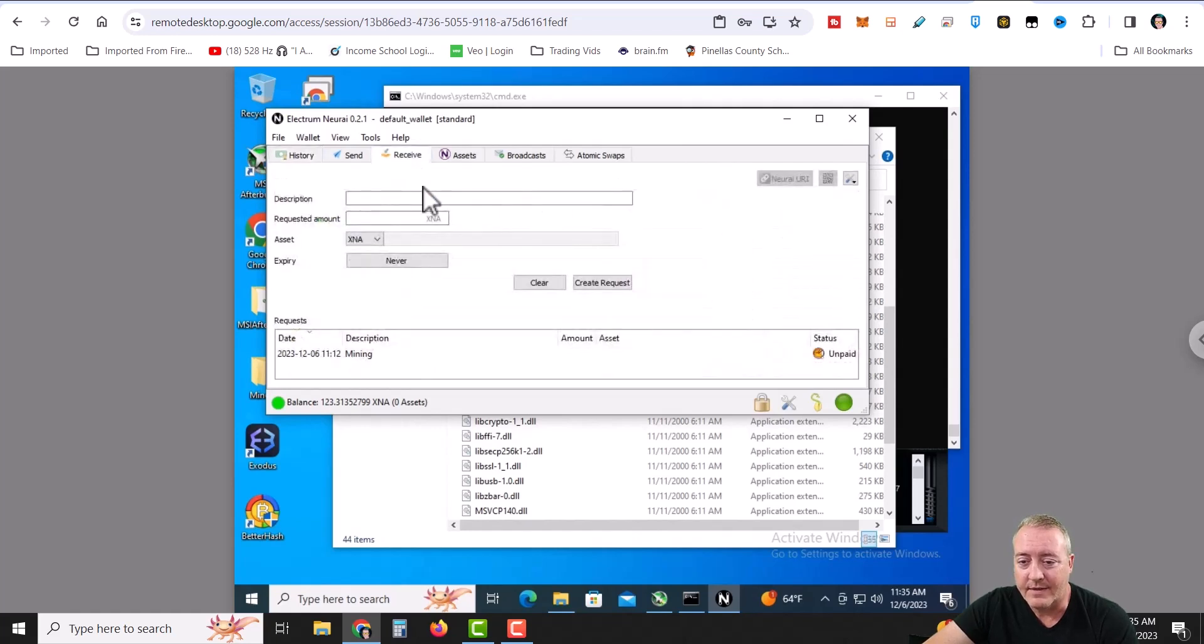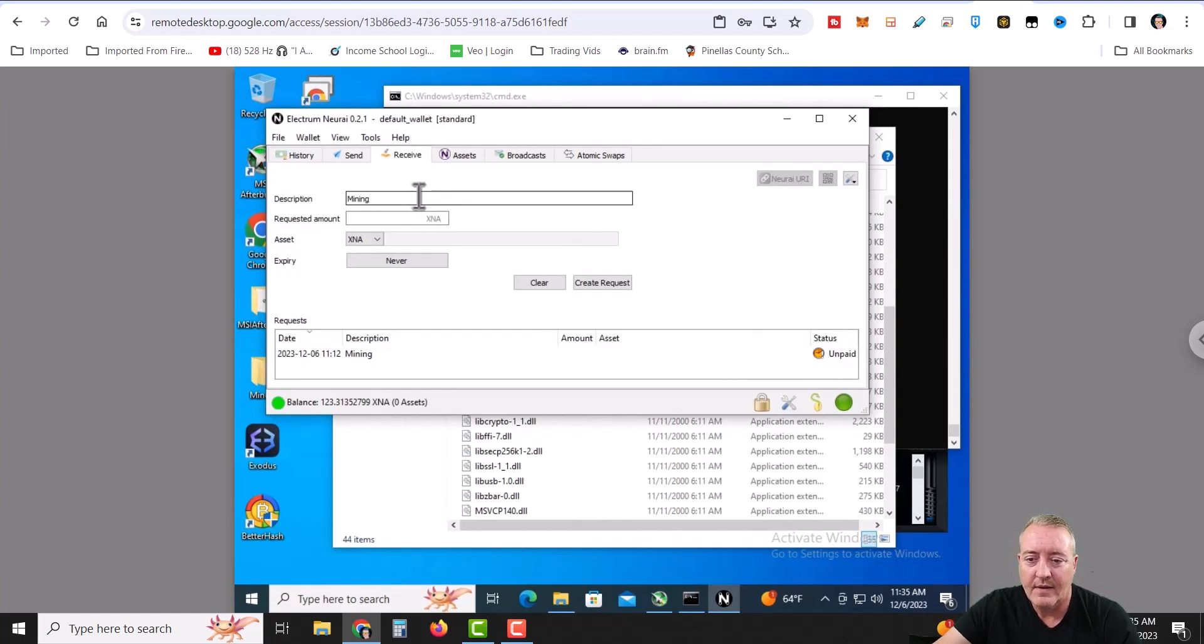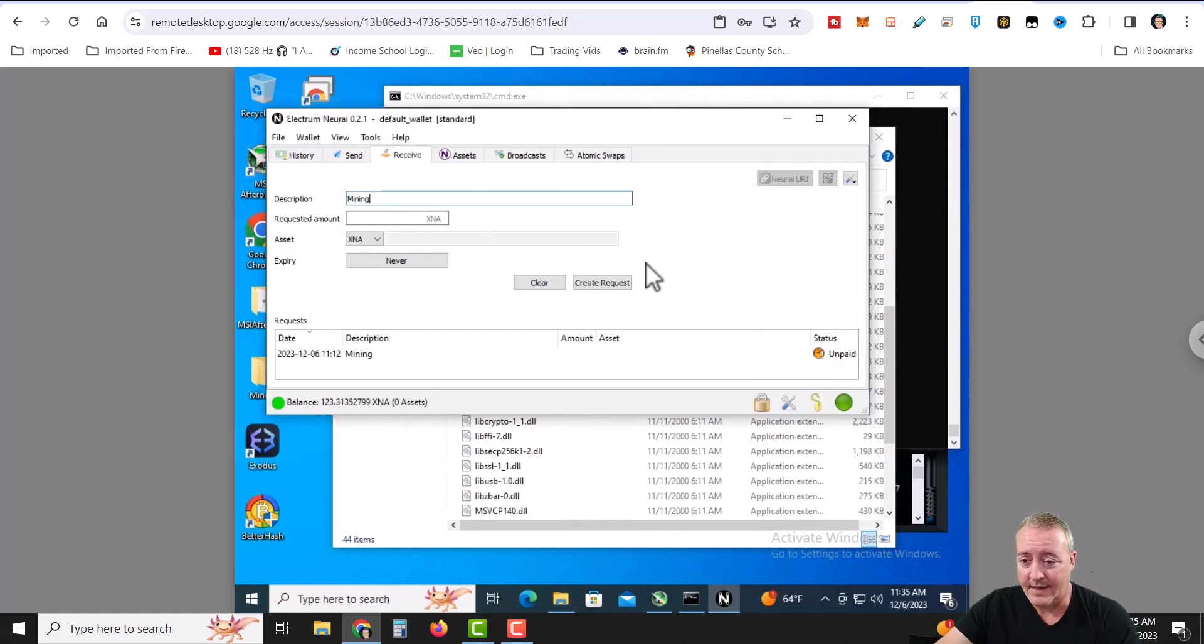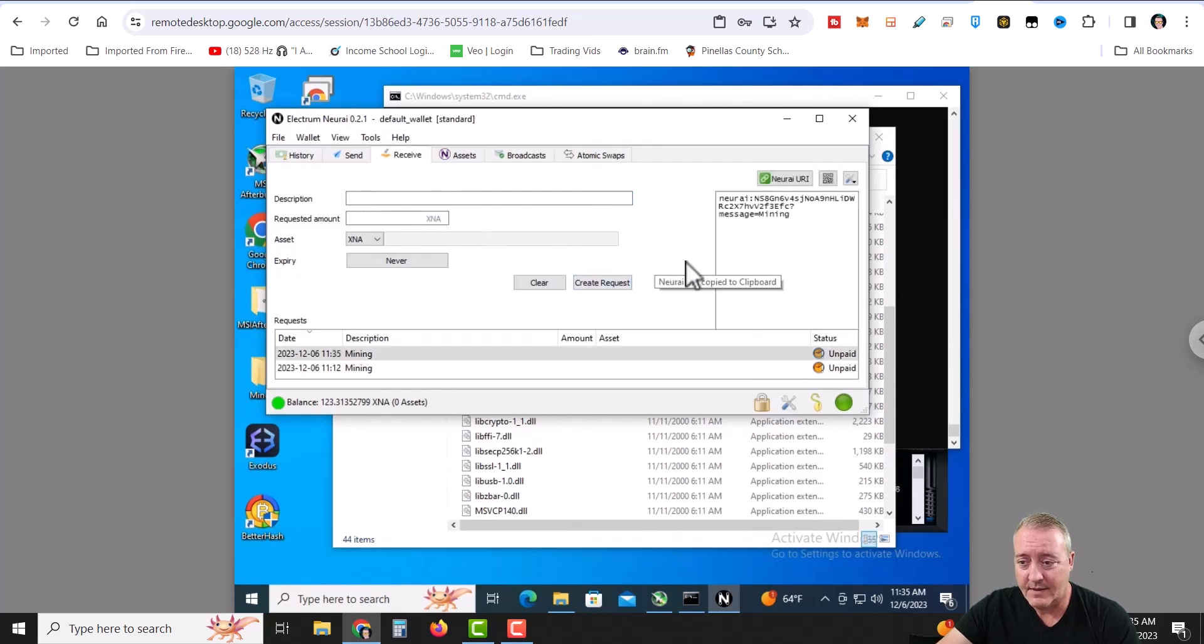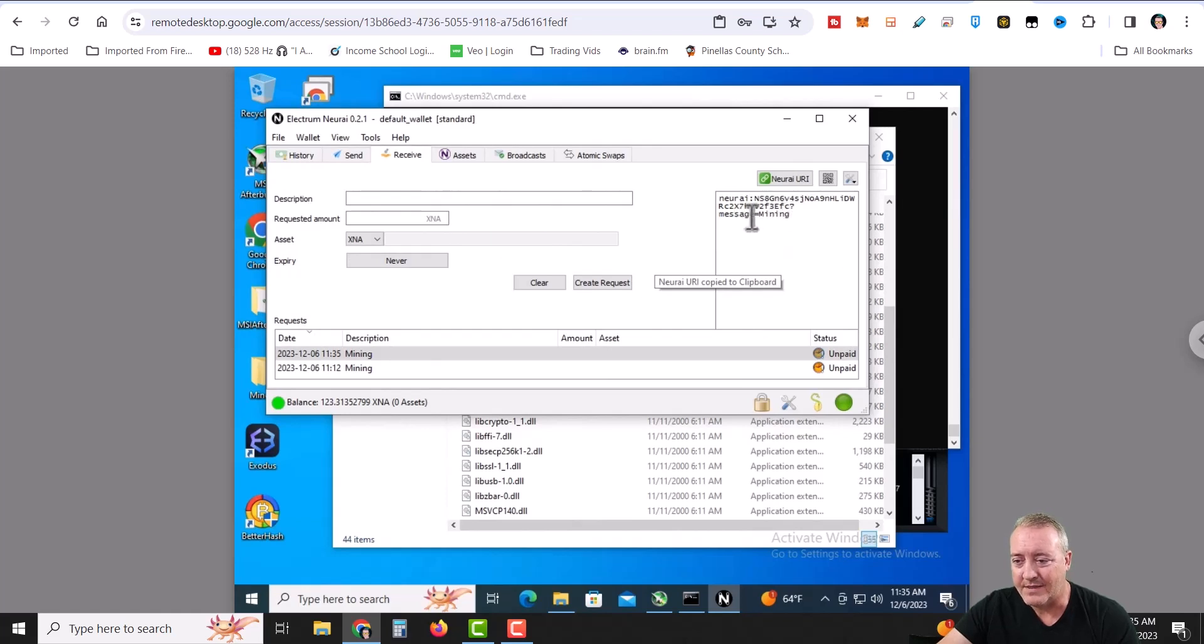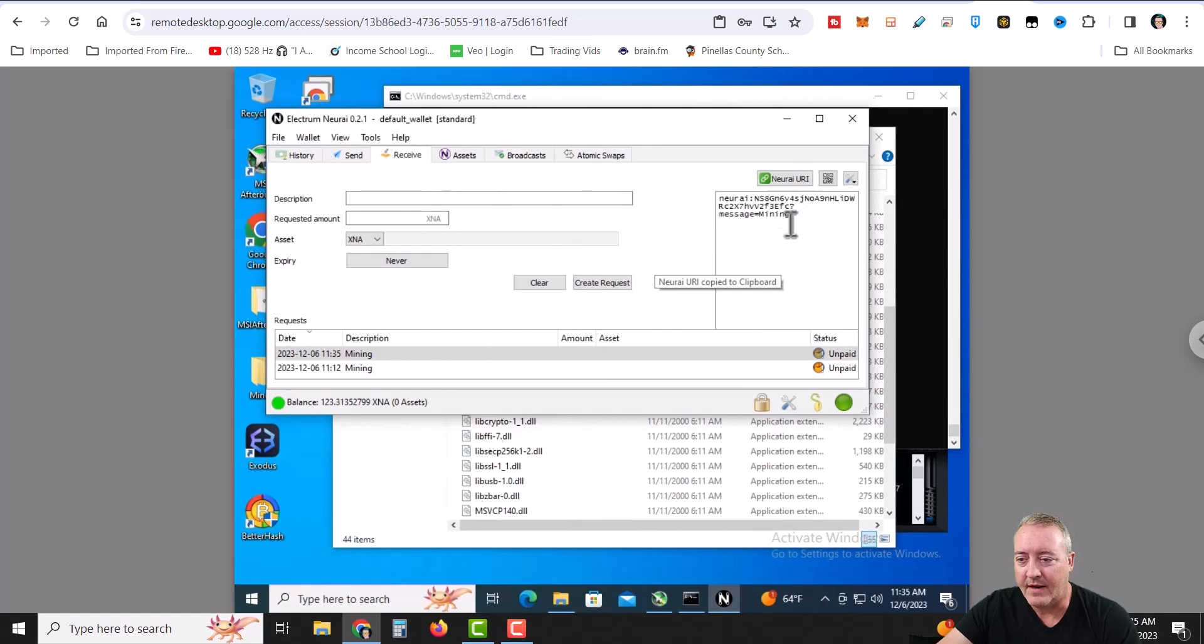Anyways, so to go ahead and start mining, just click on receive. I went ahead and made a description to call mine mining like this. You can name it whatever you want. And at that point, all you can do is click create request and your actual wallet address will be right there. This little question mark message equals mining.